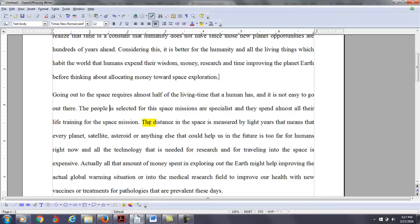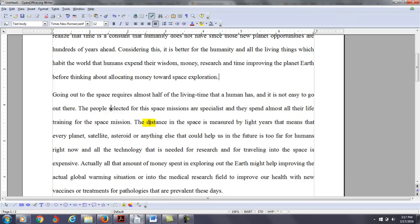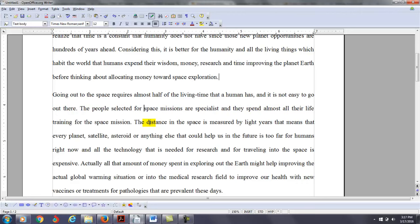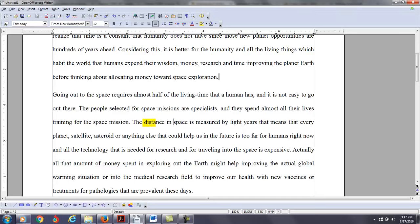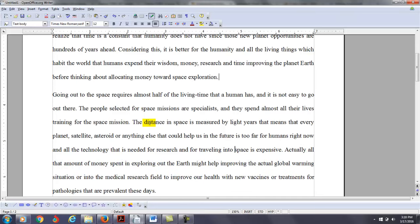I'm going to go ahead and make some corrections here. So the people selected for this space mission, or for space missions, are specialists, and they spend almost all their lives, plural here, training for the space mission. The distance in space is measured by light years. That means that every planet, satellite, asteroid or anything else that could help us in the future is too far for humans right now, and all the technology that is needed for research and for traveling into space is expensive, actually.